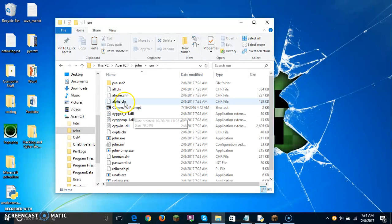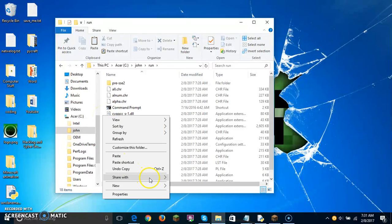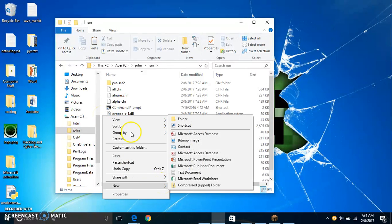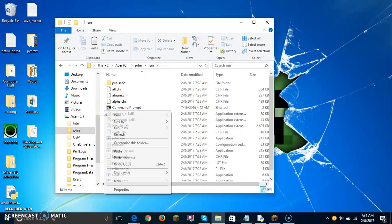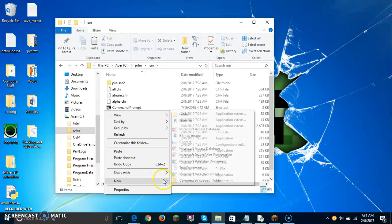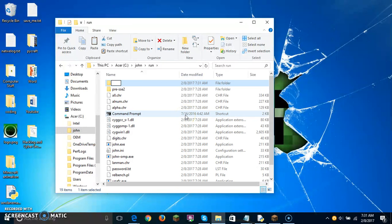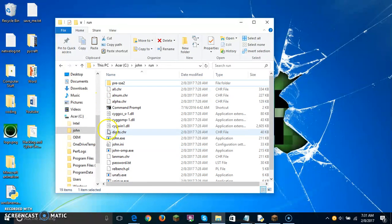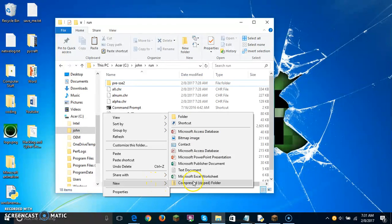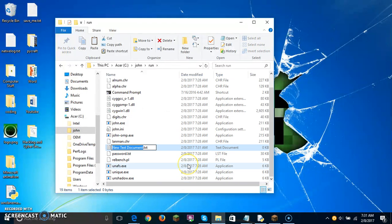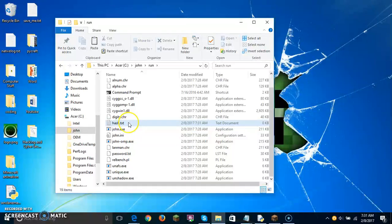The next thing we're going to do is right-click on the side, go down to New, Text Document. You're going to want to rename this hash. Now you have that.